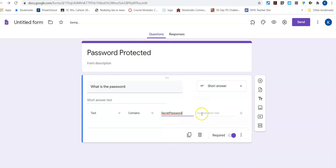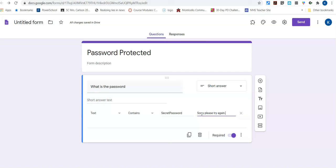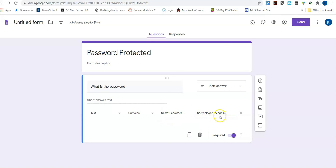And then in your custom error text, if this is what you're going to put in to say if something's wrong, sorry, please try again. And then once that is done, so that's the message. If they type in the wrong password, then they'll get this message.